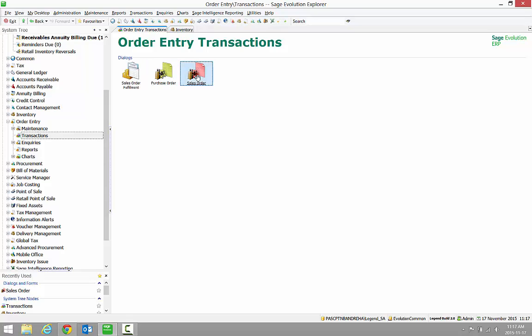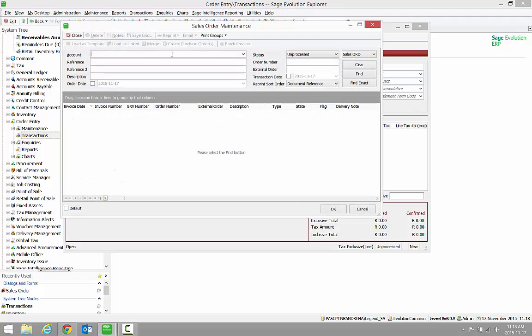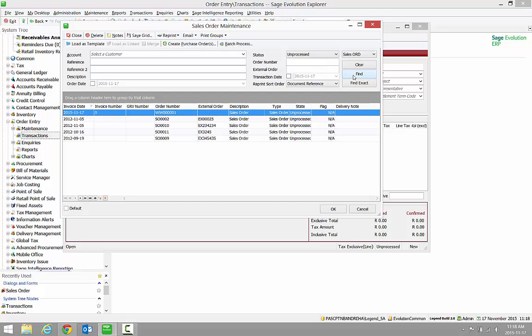Please note, all orders that are imported into your Sage Evolution accounting software are imported as Sales Orders. All Sales Orders will start with the reference WW. Then click on Open and Find. Here we can see that our WW order is the one that we just placed on the e-store.